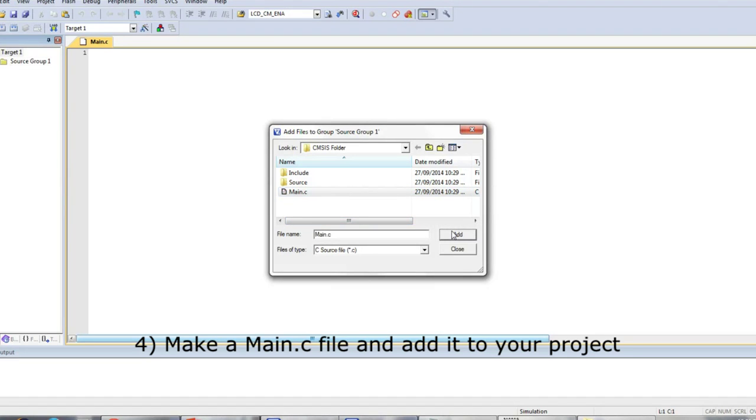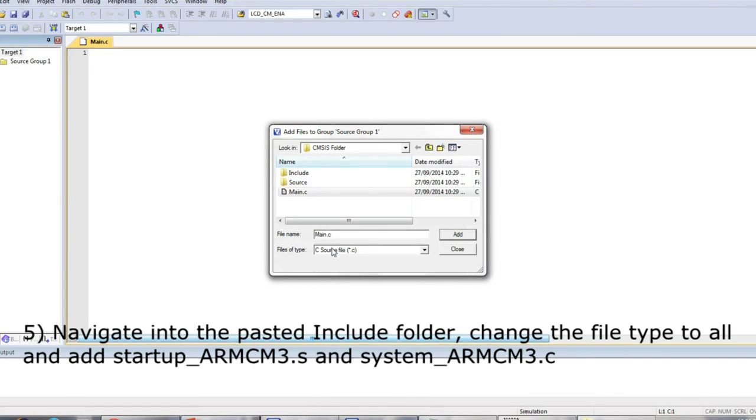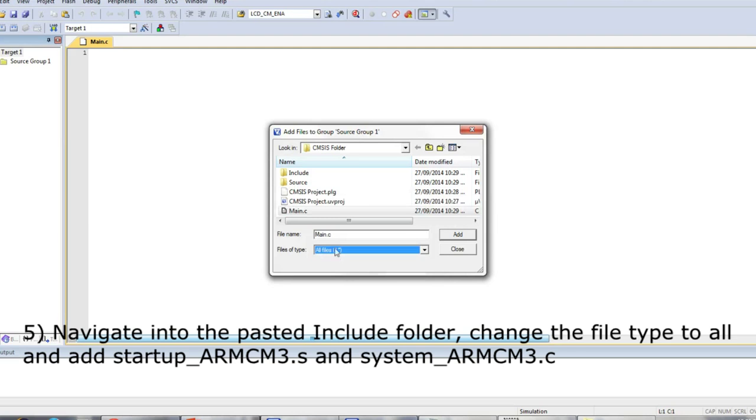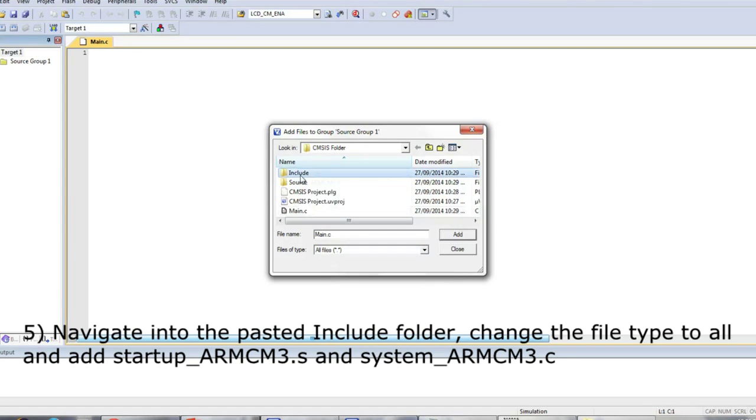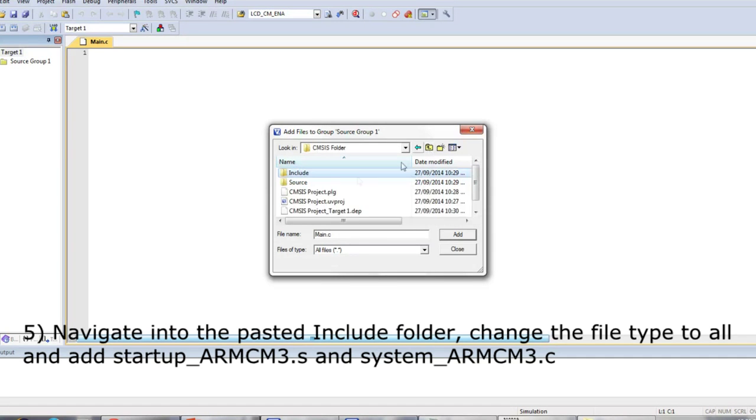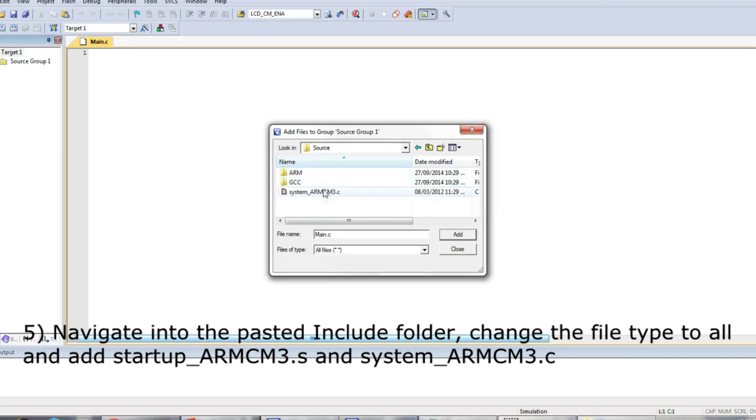Next, navigate inside the pasted include folder, change the file type search to all, and add the startup_arm_cm3.s and system_arm_cm3.c files. These will be the files that will be run on startup and will initialize CMSIS for you.